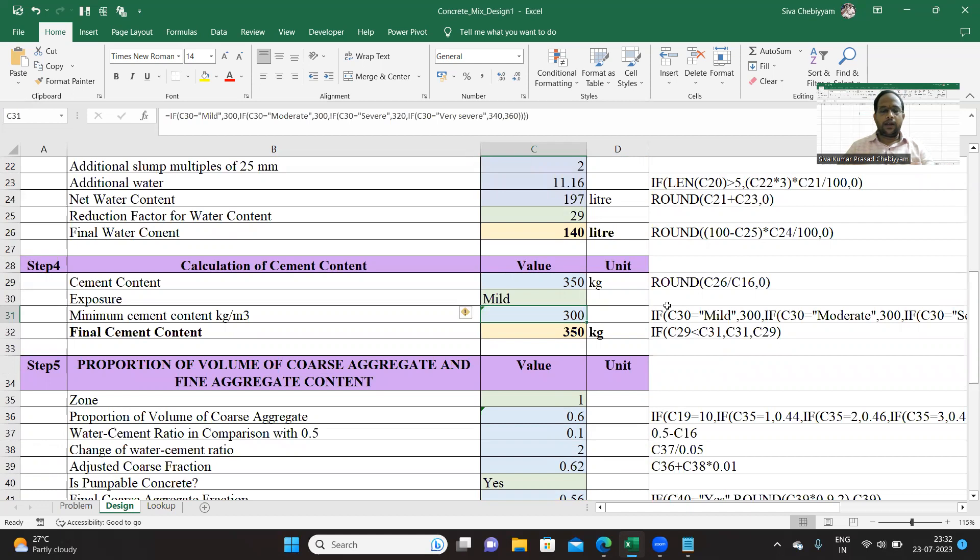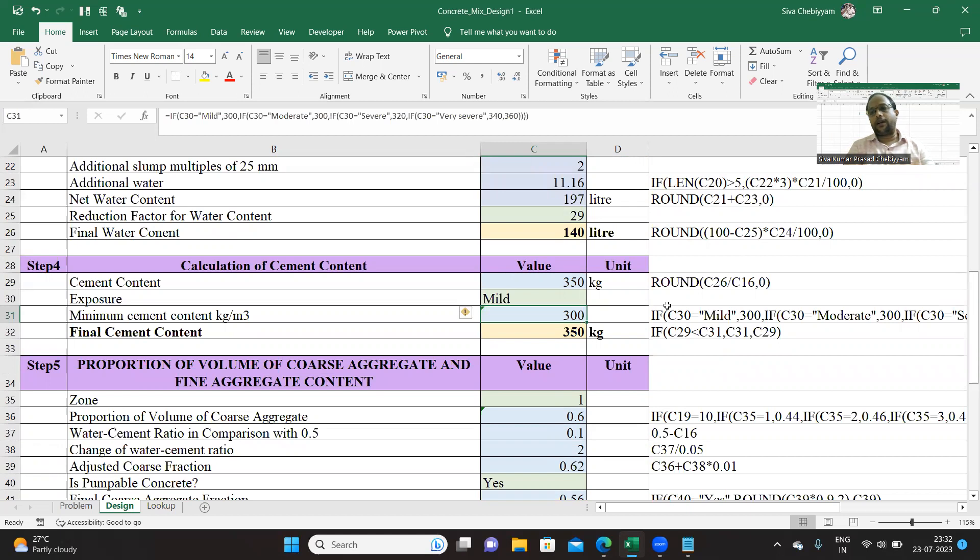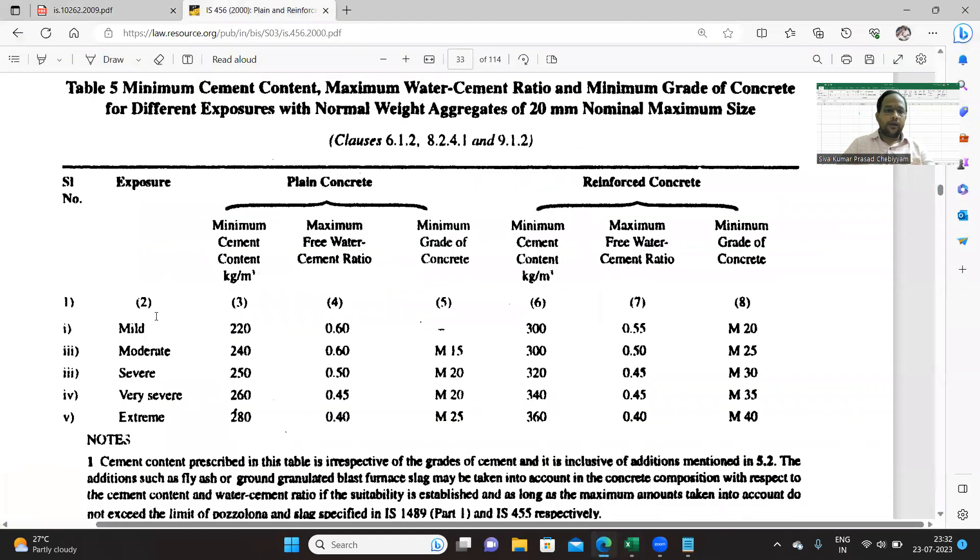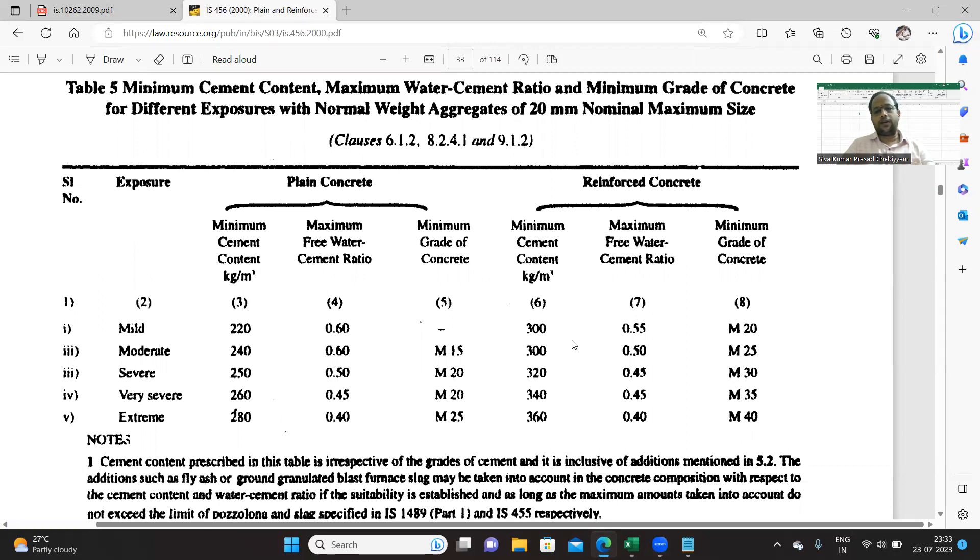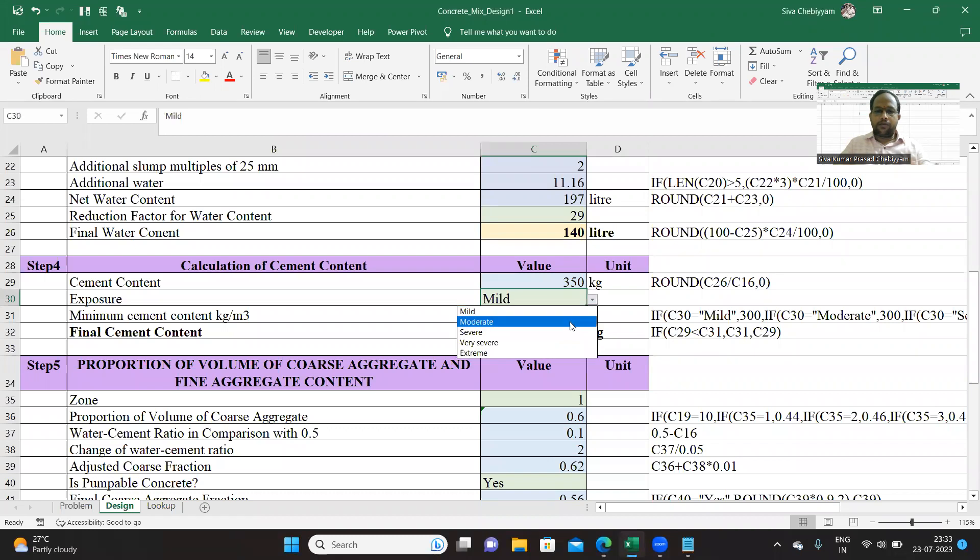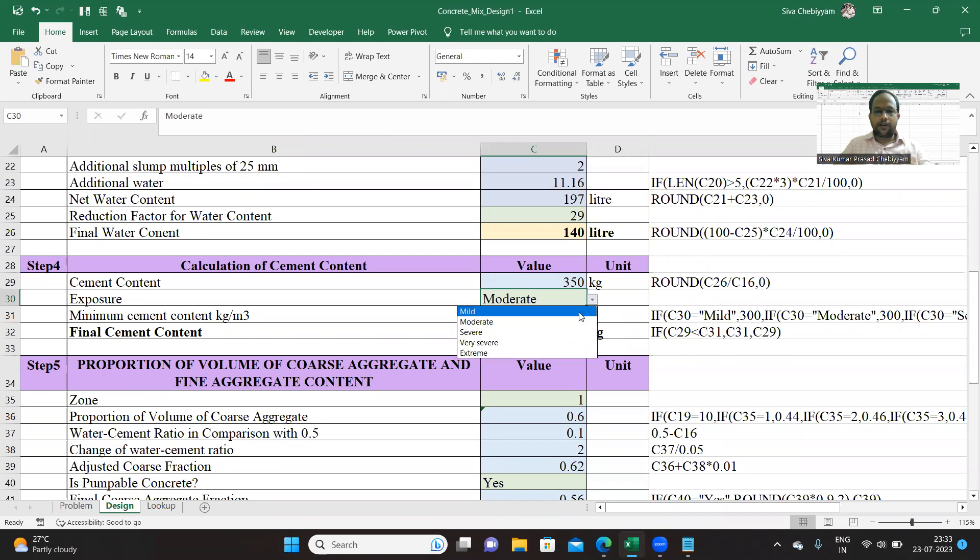From table 5, you can find for different exposure conditions the quantity of minimum cement, both for plain concrete and reinforced concrete. So let us see this for different exposure conditions. For plain concrete, this is the minimum cement per kg per meter cube. Minimum cement for RCC, kg per meter cube. We have implemented this logic. Suppose if you change this to moderate value, the minimum cement will change.